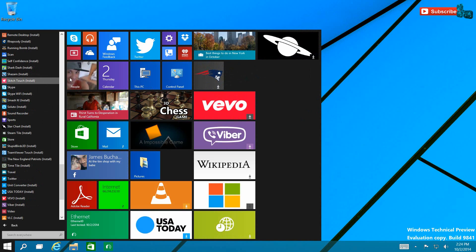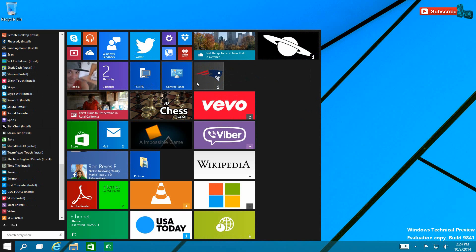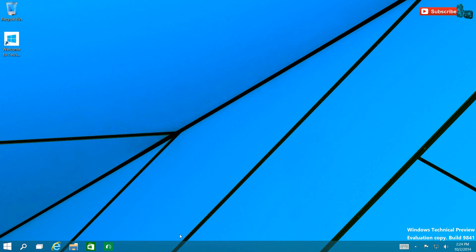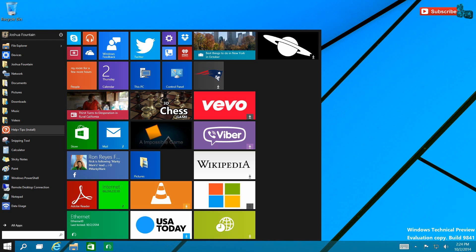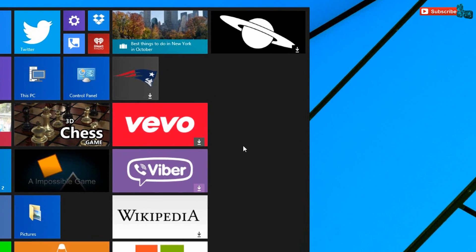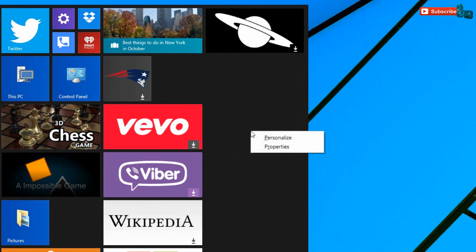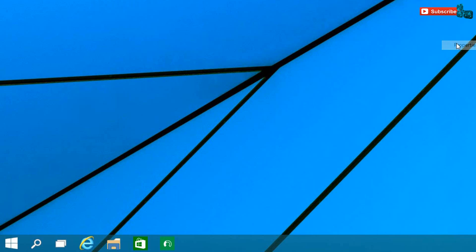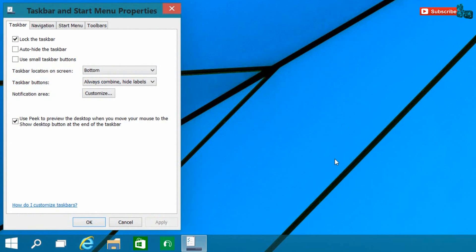Now you guys may have heard that you have the option to go ahead and either get the Start Menu or the Start screen, and that actually is true. Those that do want the Start screen, you can access it by changing the settings.